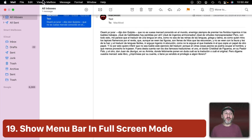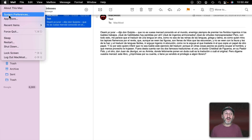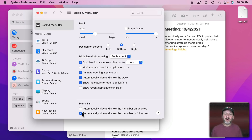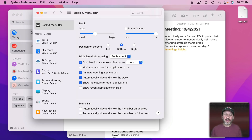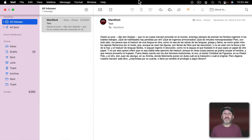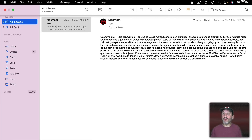In full screen mode the Menu Bar is hidden and only appears when you move your pointer to the top. But in macOS Monterey, you can go to System Preferences > Dock and Menu Bar and turn off 'Automatically hide and show the Menu Bar in full screen mode.' You do have to quit and relaunch the app for it to take effect, but then you get the Menu Bar all the time — very handy for checking the time, Wi-Fi status, and other menu bar items.